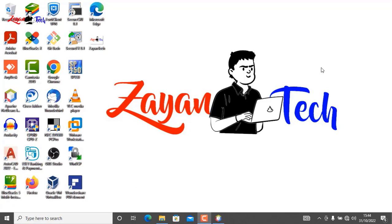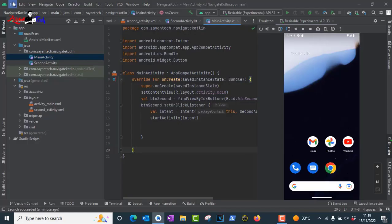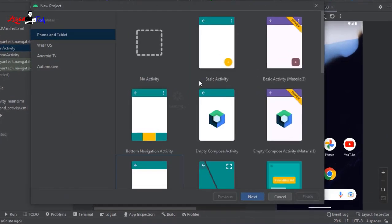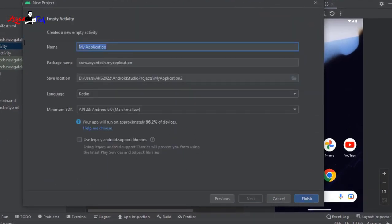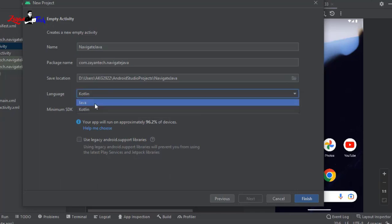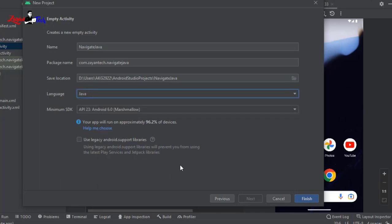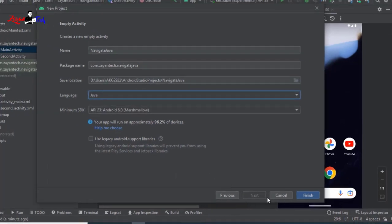Now let's do the same in Java. Create a new project, name it 'NavigateJava', and change the language from Kotlin to Java. Keep everything else the same and click Finish.